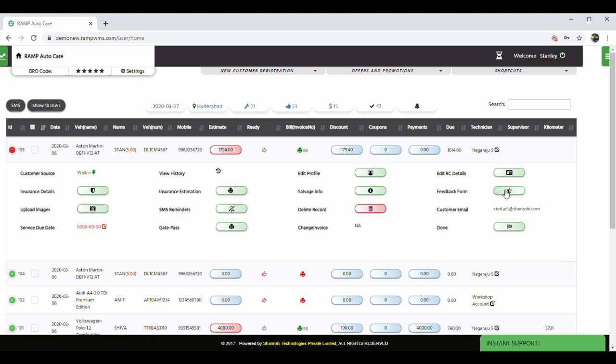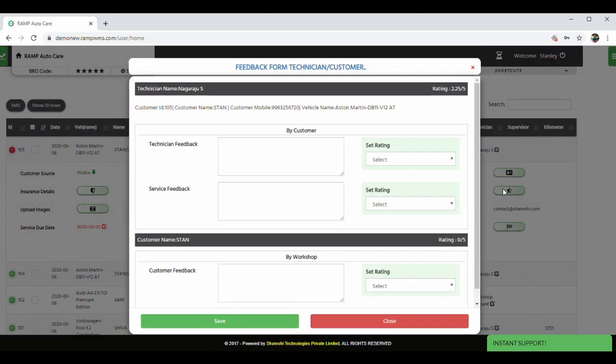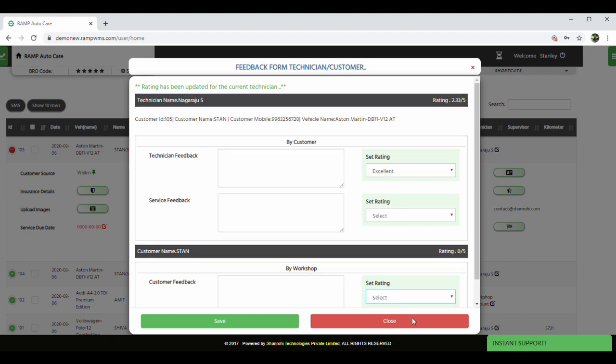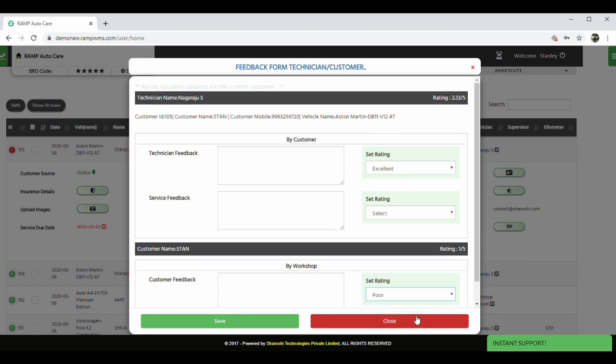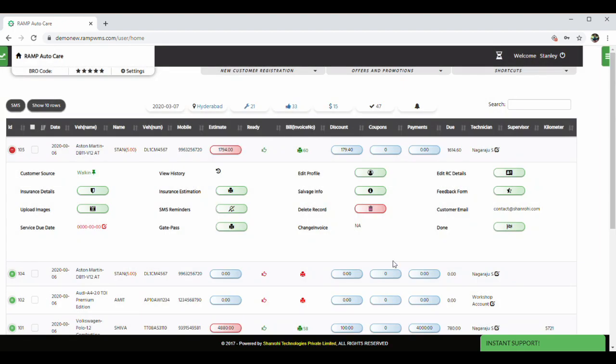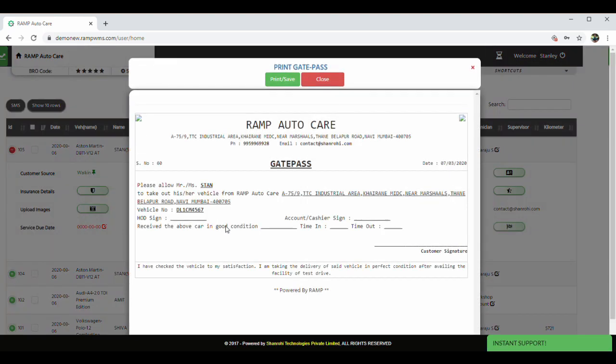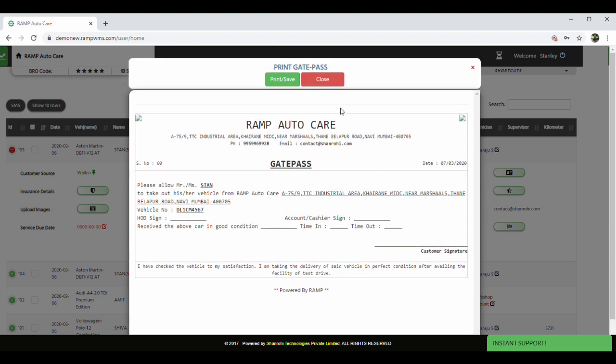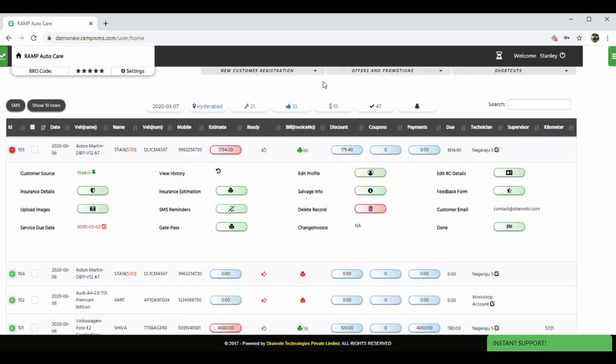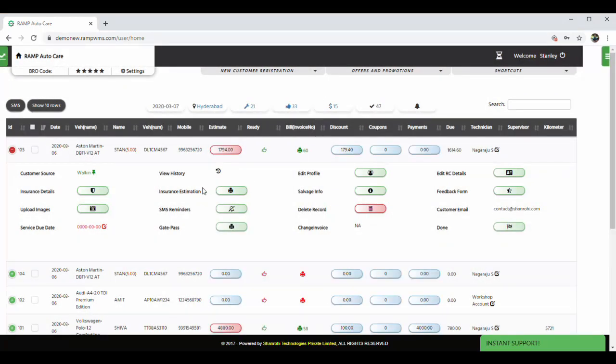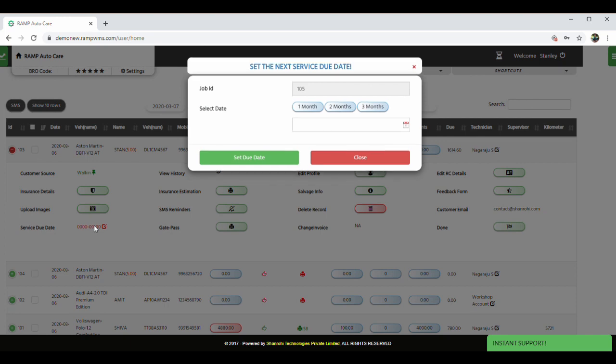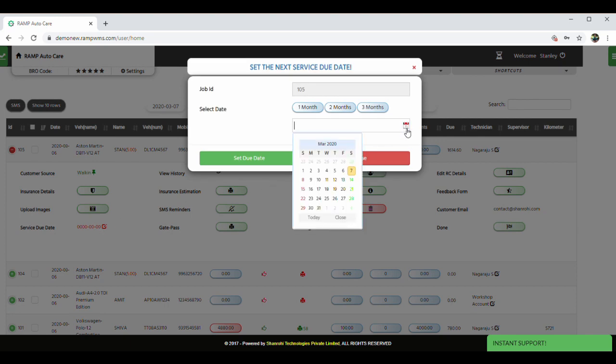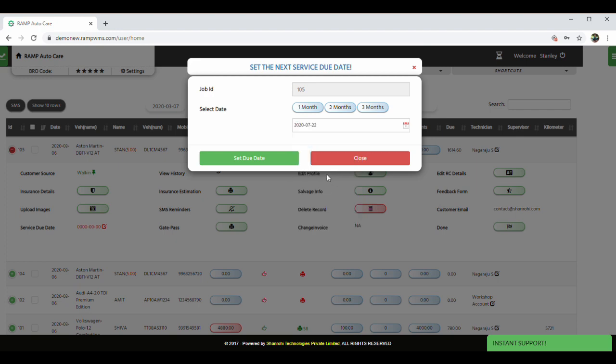Let me quickly bring your attention to a few more features that RAMP provides. Feedback form to get customer feedback. Accordingly, we have a provision for you to rate the customers as well. This helps you to identify good or low-rated customers during their next visit. Gate pass can be issued to the vehicle to be allowed to go out of your premises. Service due date can be set up for your customers for them to come back, thus improving your repeat business.